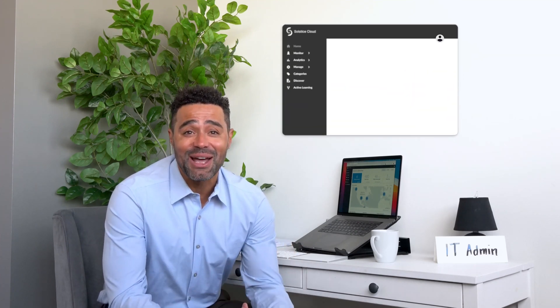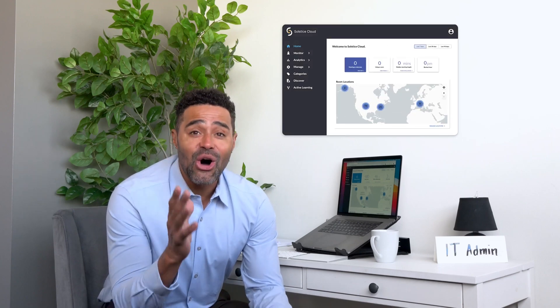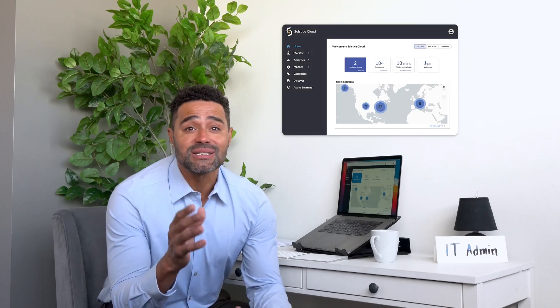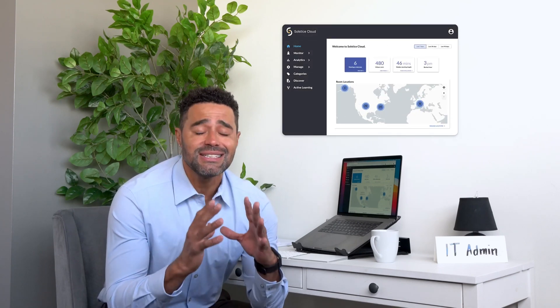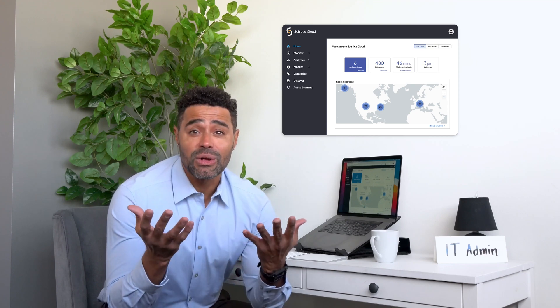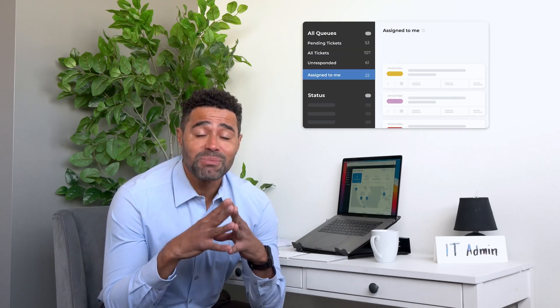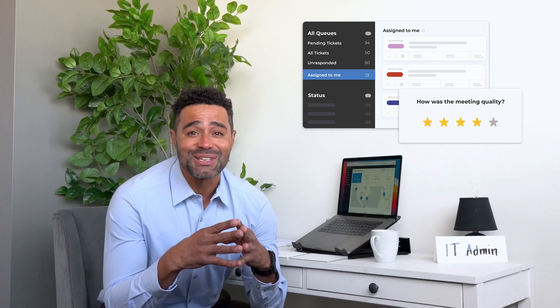Solstice Cloud has been so intuitive and easy to use, I've spent less time training my IT staff. And managing all of our meeting spaces across each campus has been easy to stay on top of, even when we're working remotely, resulting in less support tickets and happier employees.